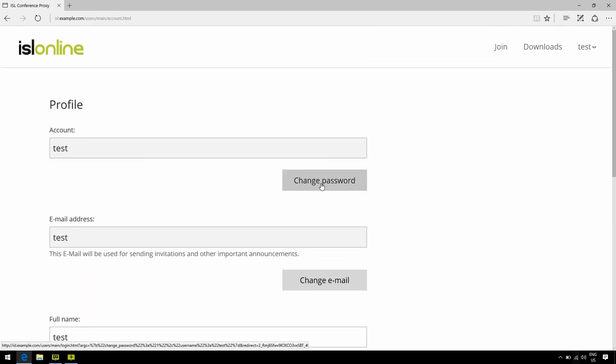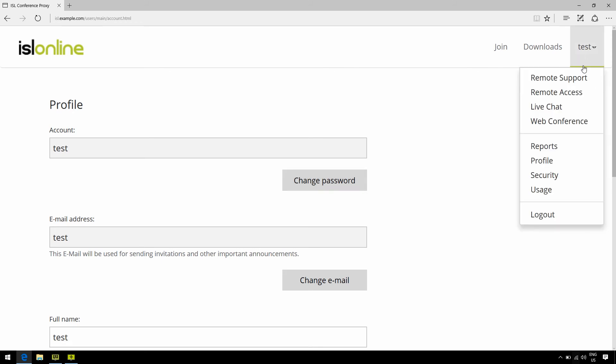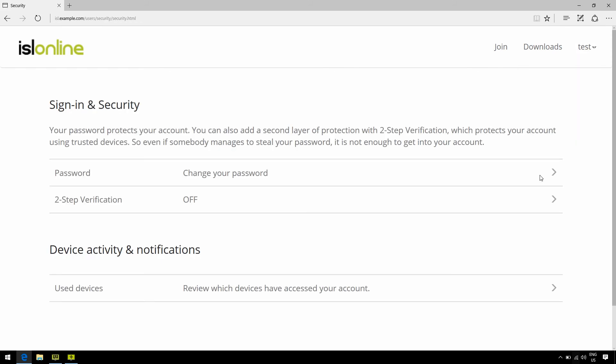Now here, if you go to the security tab right here, you're able to see which devices have been used to access your user account, as well as our new two-factor authentication, which is an extra layer of security we've implemented, where upon entering the correct password to your user account, you'll receive a notification either via email or text message with a unique code for you to provide before logging in.